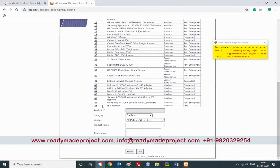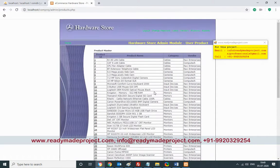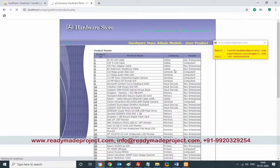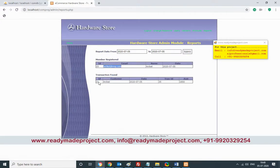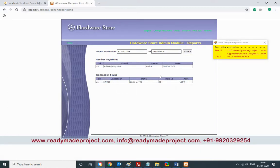Once a product is added, if you want to see a report of what sales are going on in the system, you can check: today one user registered, and how many products were sold. The report shows the transaction ID and the amount. This is the basic report available in the admin panel.